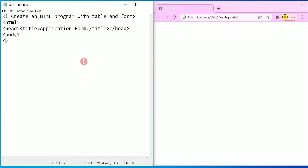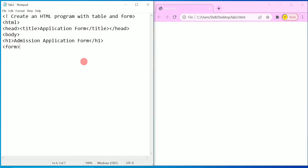Using the h1 tag I am going to write 'Admission Application Form' and close the h1 tag. Next I am going to write the form tag.